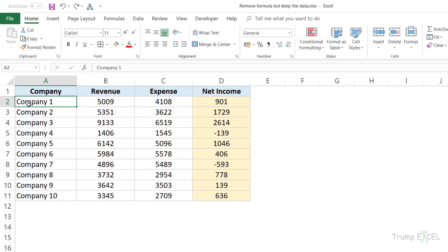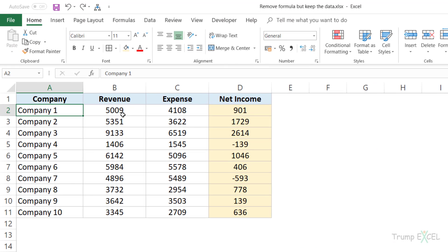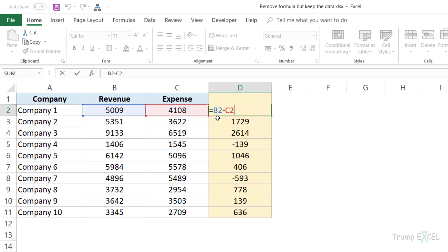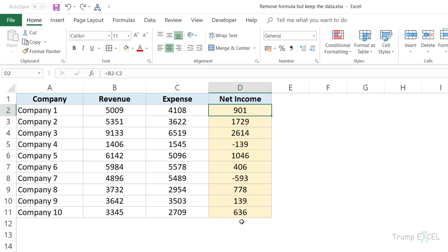Here I have the data for these companies. I have the revenue number, expense, and I have the net income value, which is calculated by subtracting expense from revenue. So if you look at the formula, it is this cell minus this cell, and that's the same case for all these. What I want to do is remove the formula but still keep the net income value.